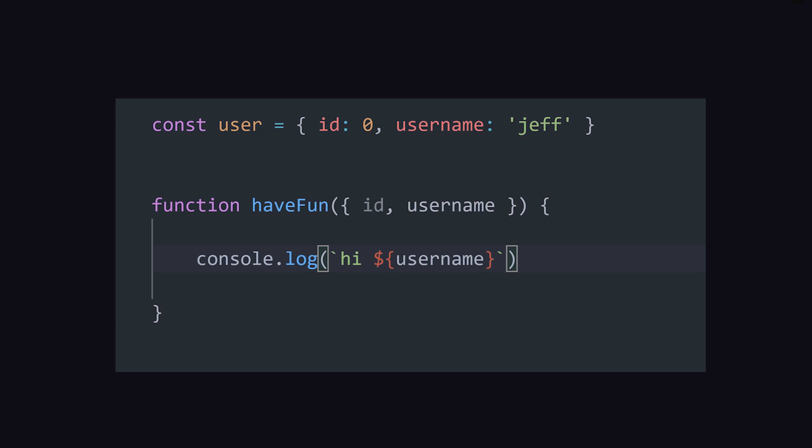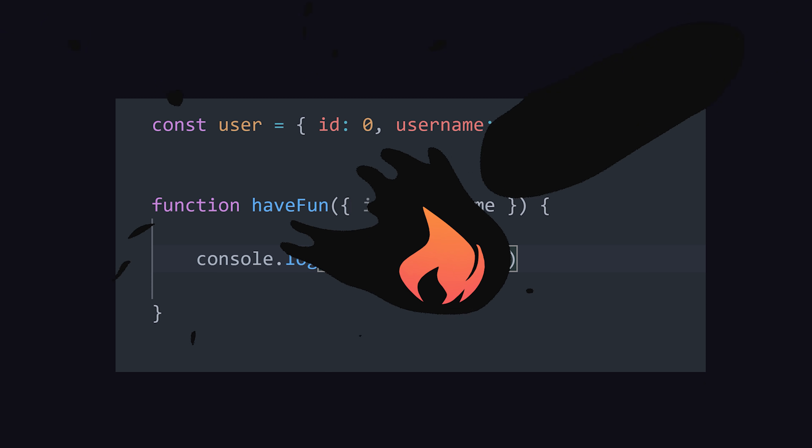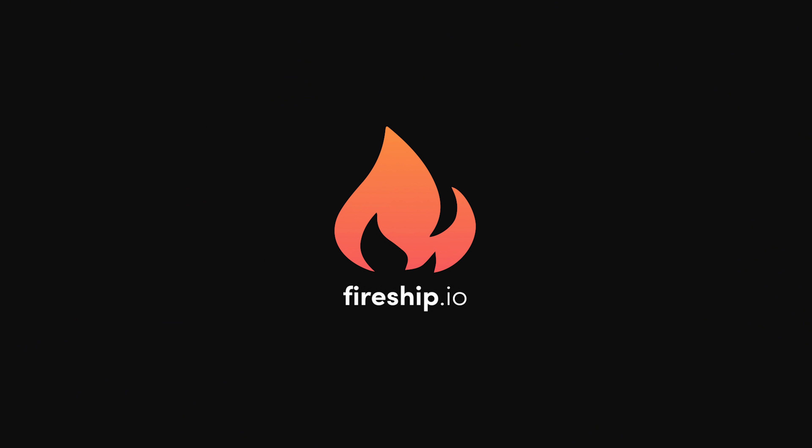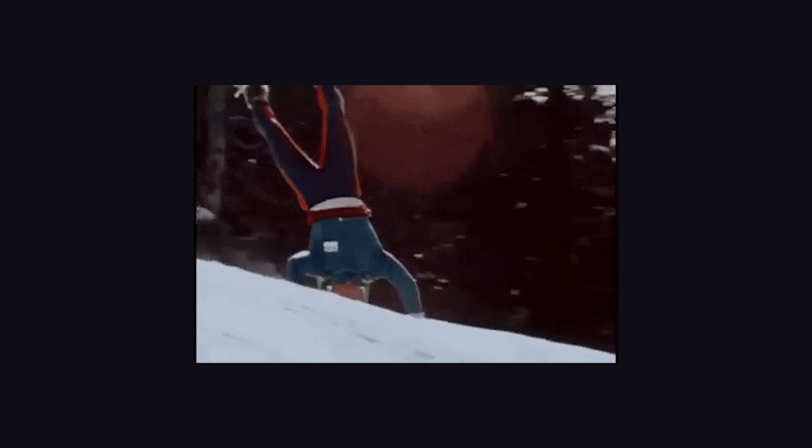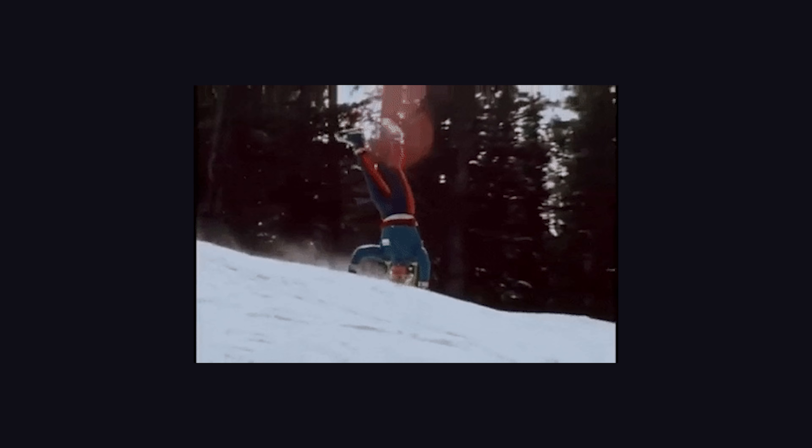This has been Destructuring Assignment in JavaScript in 100 seconds. Make sure to hit the like button, it really helps out these short videos. Thanks for watching, and if you want to learn more, hang out for a minute while we go over a few more advanced tricks that you may not know about.